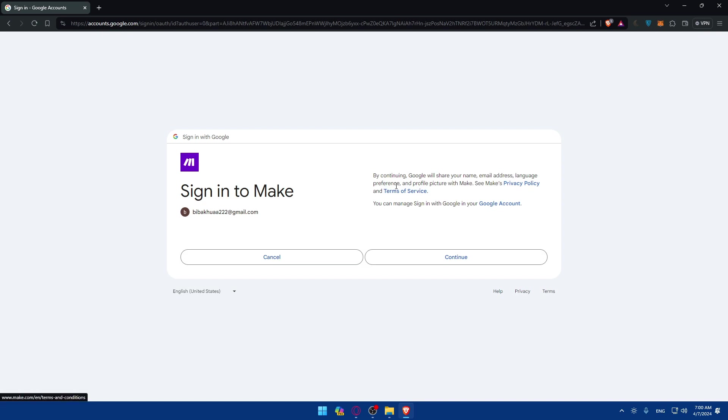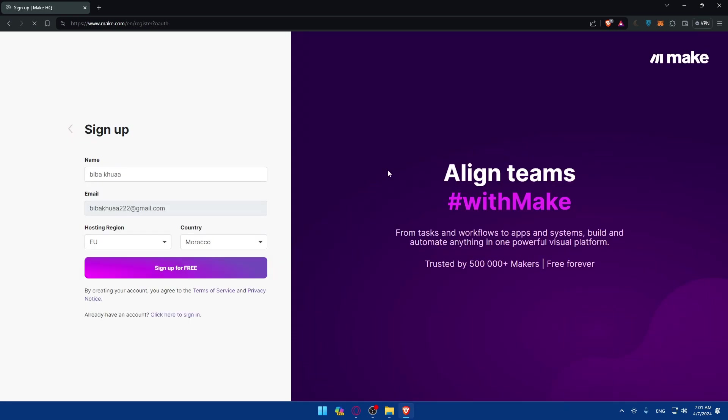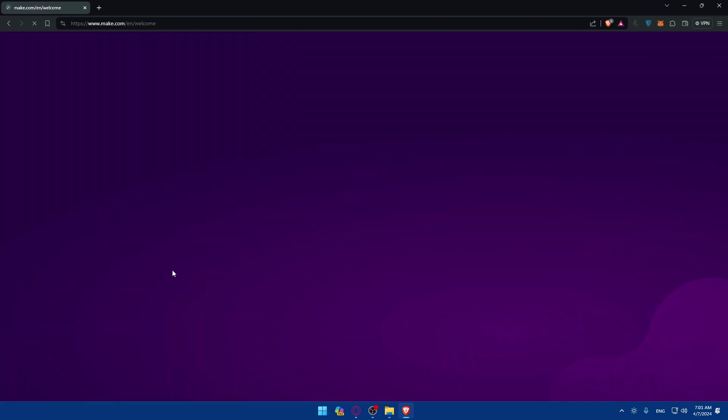So language preferences and profile picture with Make. You can see the Make privacy policy and terms of service to see exactly what they're going to do with your data if you care. So click on continue here and they should fill up all those informations for you. You'll basically have to click on sign up for free and you'll be good to go.